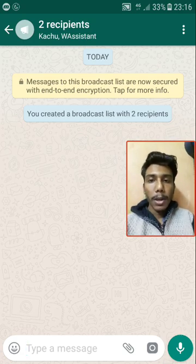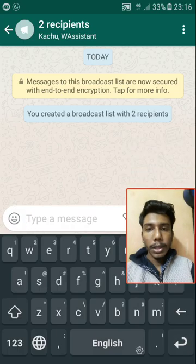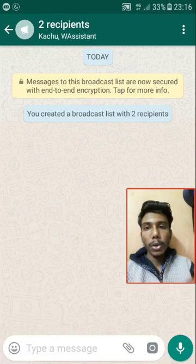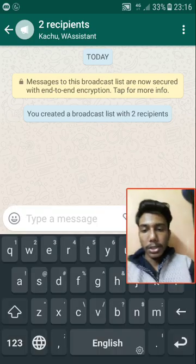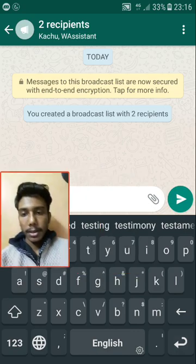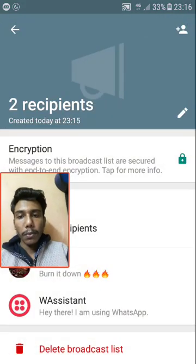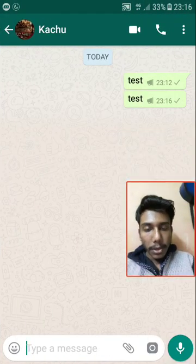The broadcast list looks almost like a WhatsApp group, but the key difference is that everything you post in this broadcast list will be sent to all the recipients individually and separately — not as a group message.